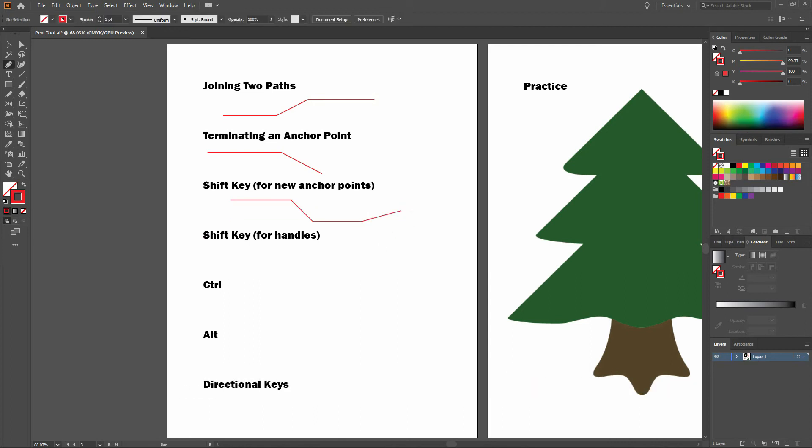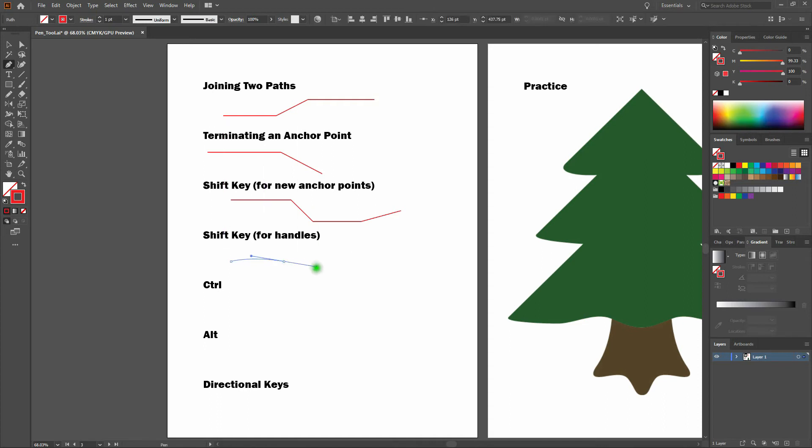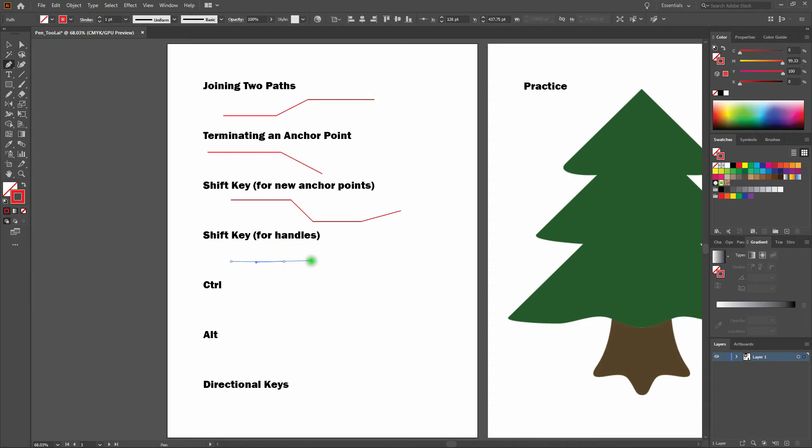Using the shift key for handles. Holding the shift key during clicking and dragging positions the anchor point handles at 45 degree increments around the new anchor point. Take a look. Now if I click and drag my handles out, notice if I'm not holding onto my shift key, I can position my handles anywhere I see fit. Once I depress my shift key, note that everything moves in 45 degree increments.